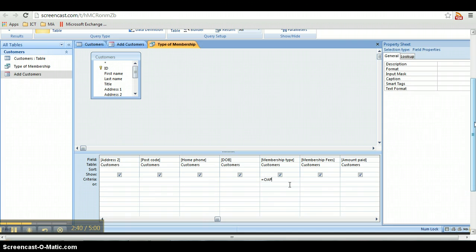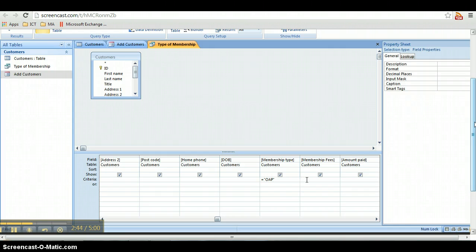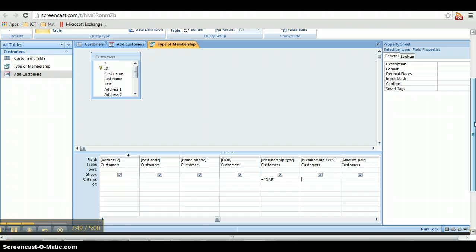And then click in equals OAP. Click on to the next field, and you'll see that it automatically puts speech marks around the OAP.